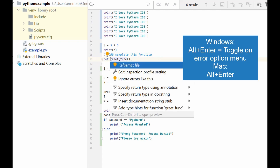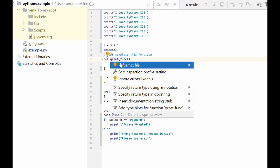Using Alt+Enter, you can see here it's telling me there is a possible formatting error, and I can reformat the code accordingly. To toggle that option menu, you select the Alt+Enter key.